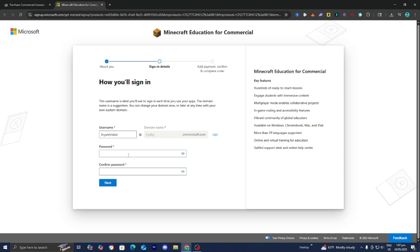Now you need to enter a password. Make sure to memorize it, write it down on a piece of paper, and keep it in a safe location or save it to your device's notes. Please make sure you remember both your password and your username and domain name.